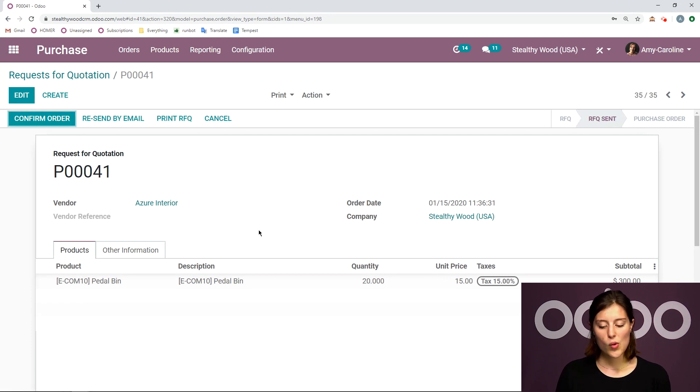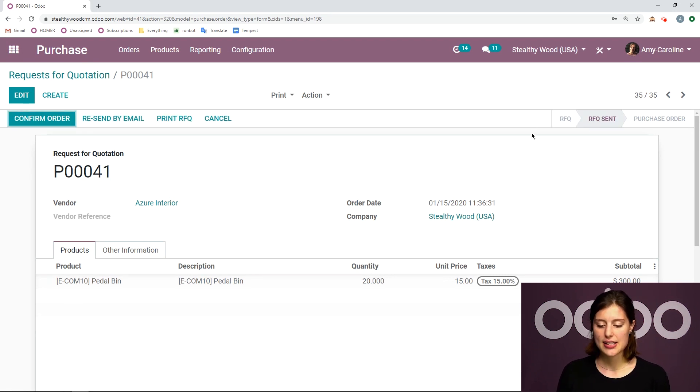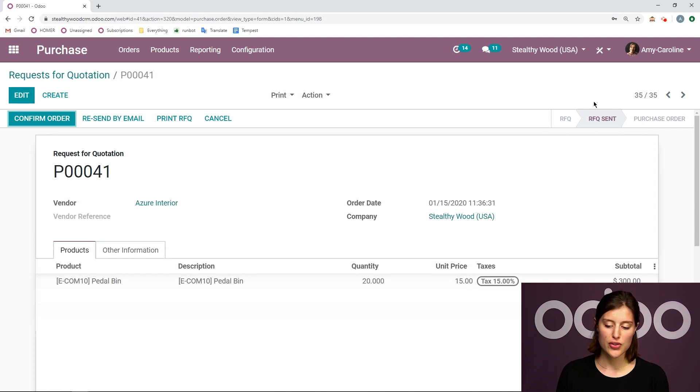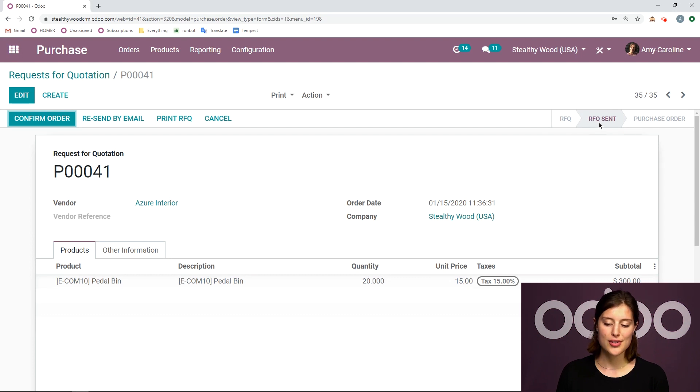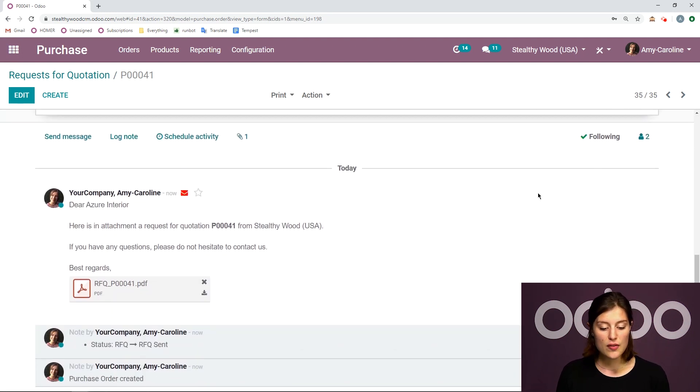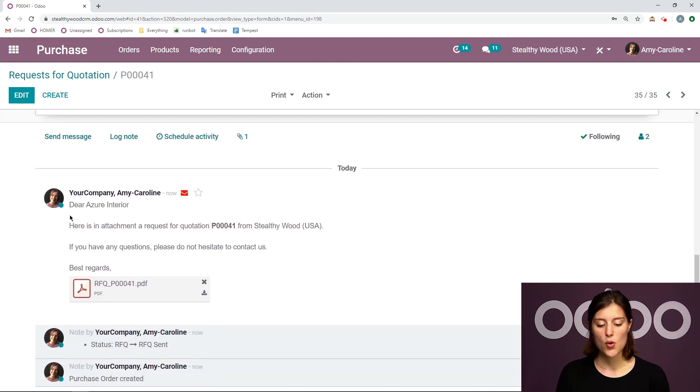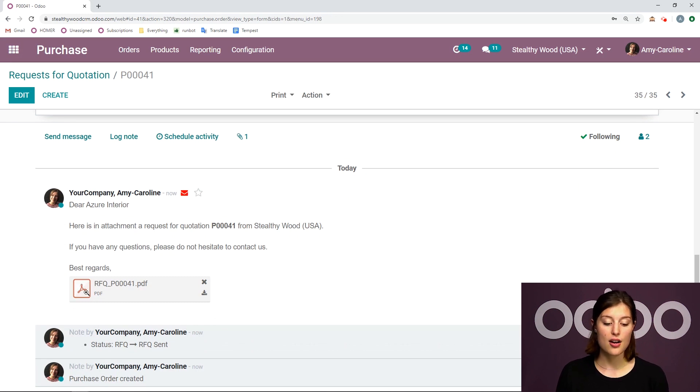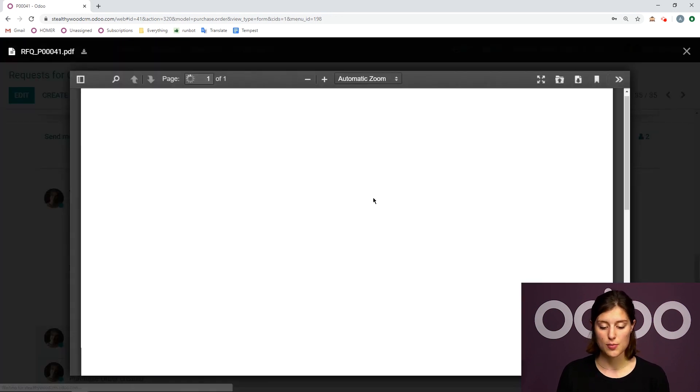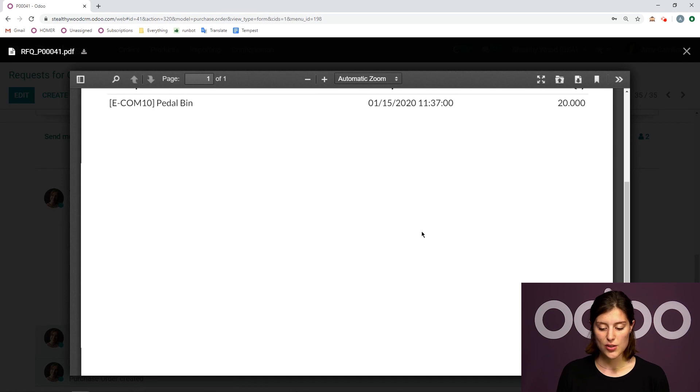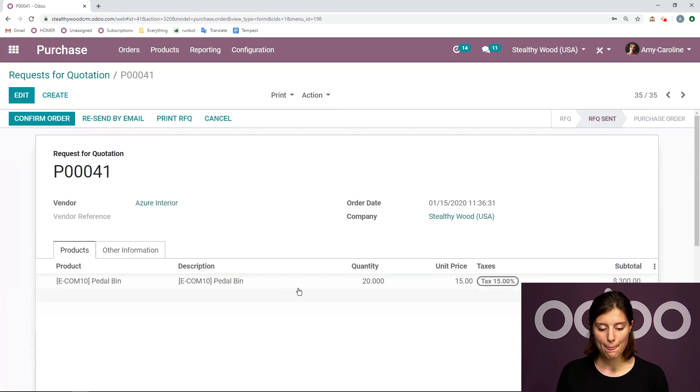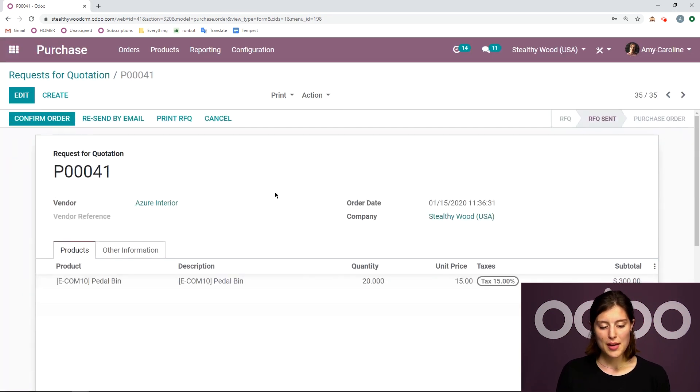Once I click on send, I'm going to see a status change from RFQ to RFQ sent. And in the chatter of the document, I'm going to see the body of the email as well as the RFQ PDF attachment. Alright, so I'll be able to check that out as well.